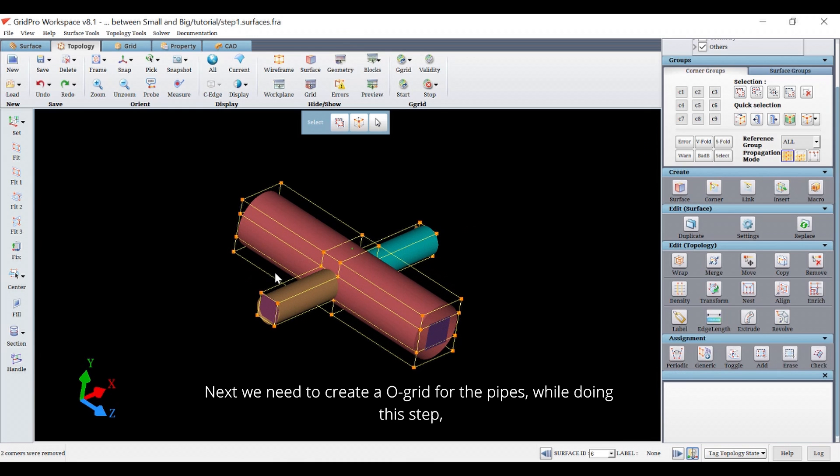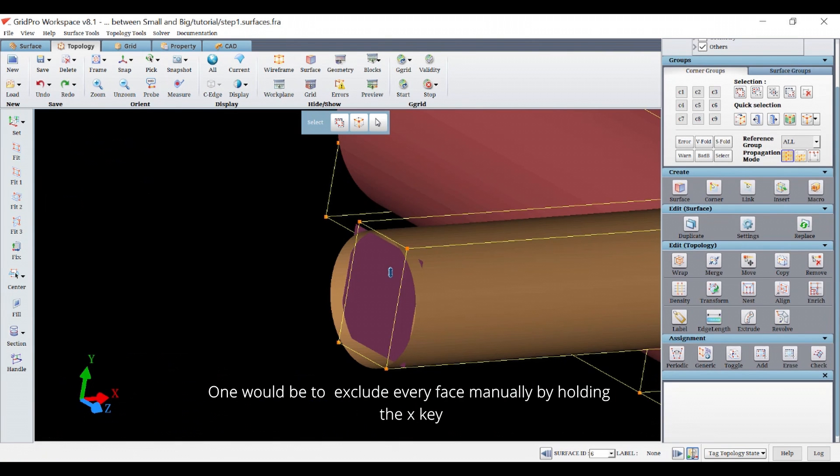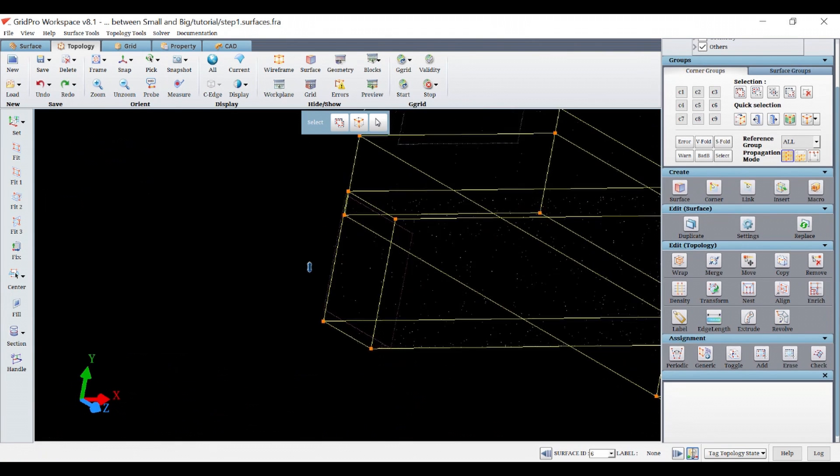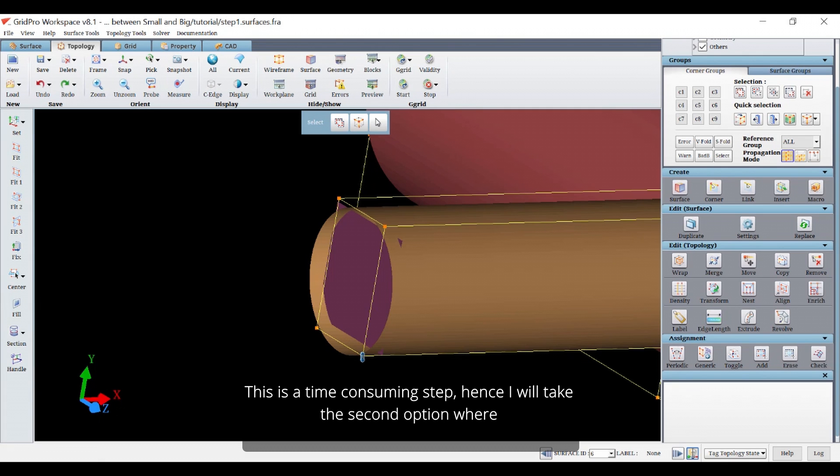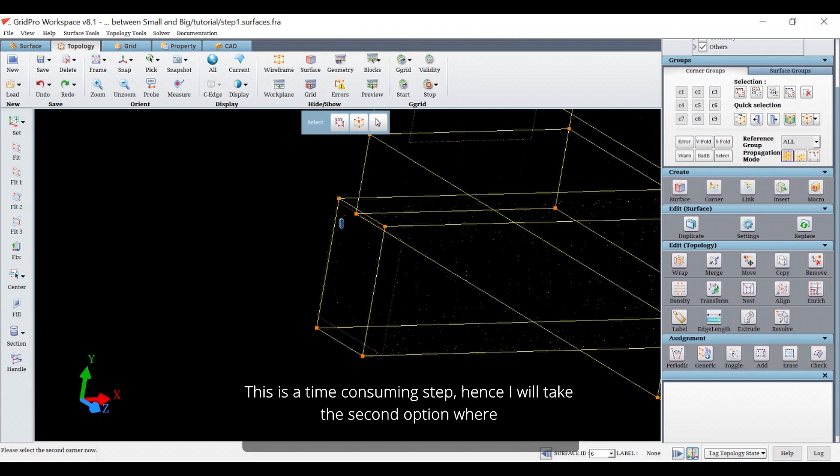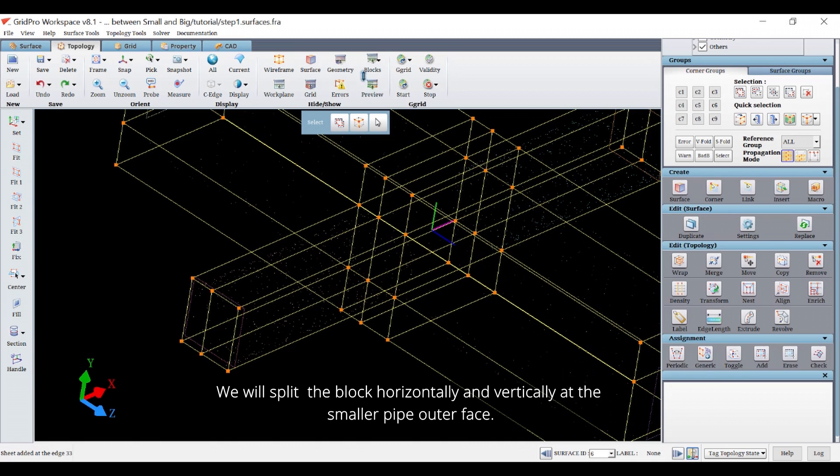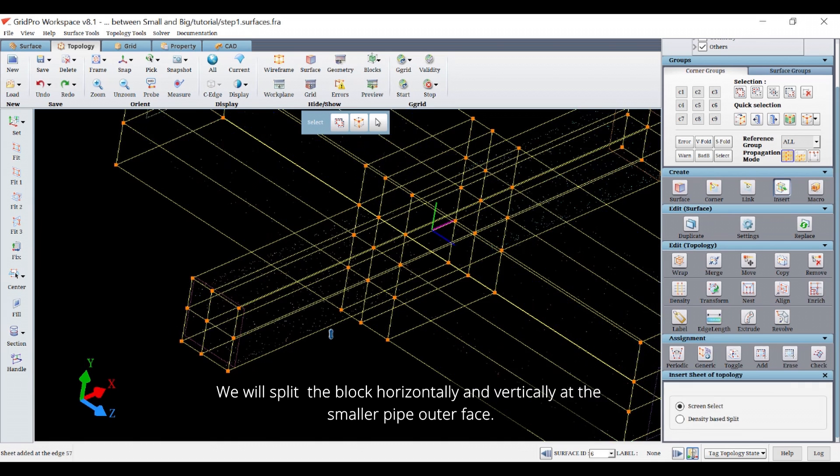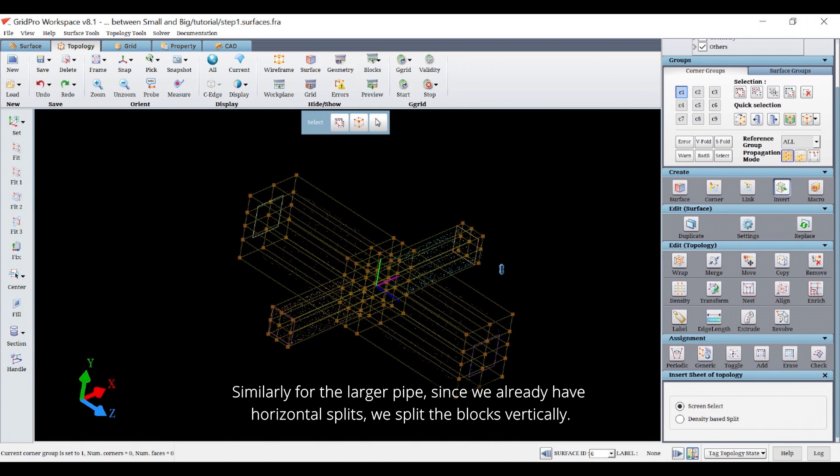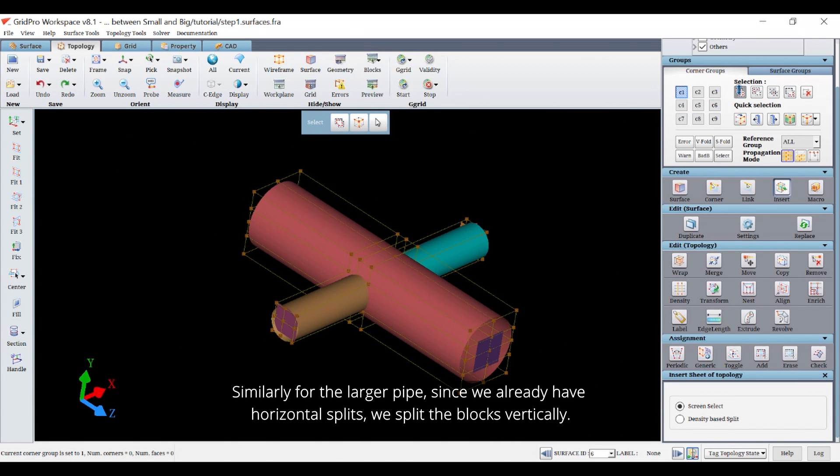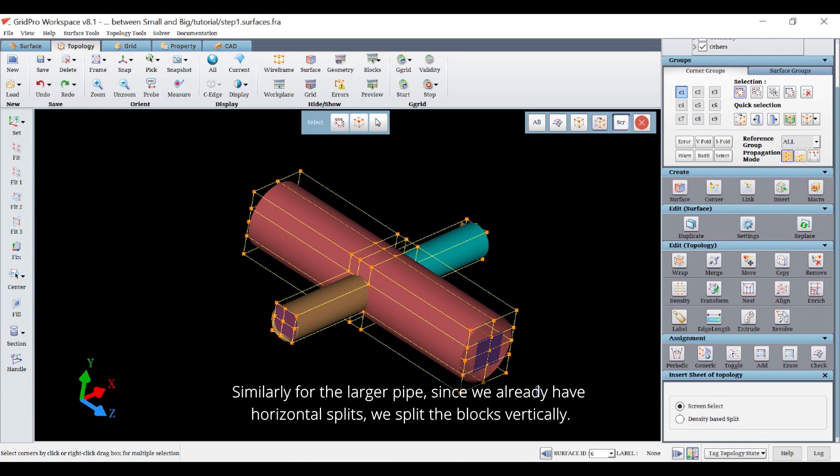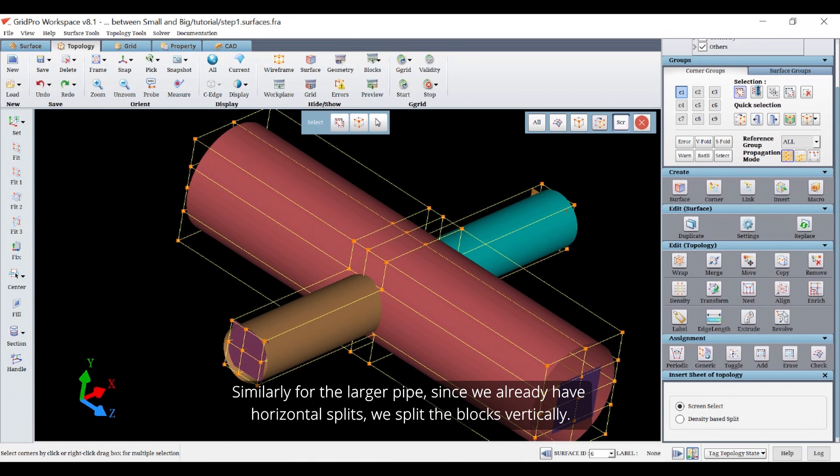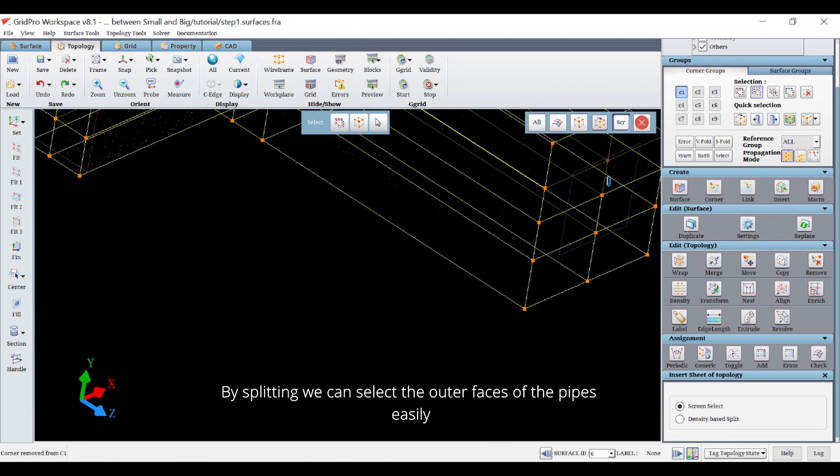Next we need to create the overgrid for the pipes. While doing this step the pipe outer faces have to be excluded. There are two approaches for this step. One would be to exclude every face manually by holding the x key and selecting the opposite diagonal corners. This is a time-consuming step, hence I will take the second option where we will split the block horizontally and vertically the smaller pipe outer face. Similarly for the large pipe, since we already have horizontal split, we split the blocks vertically.